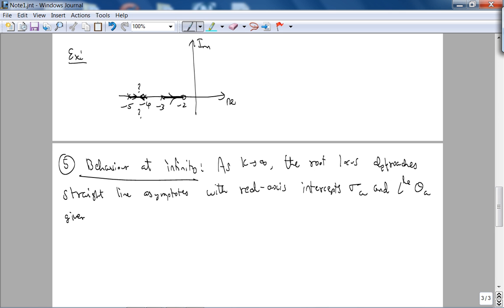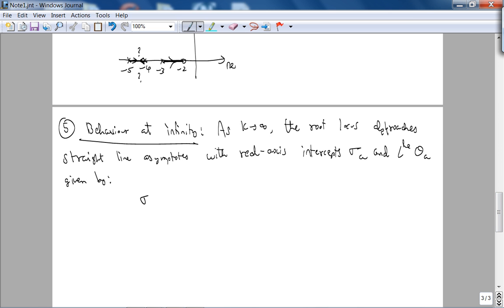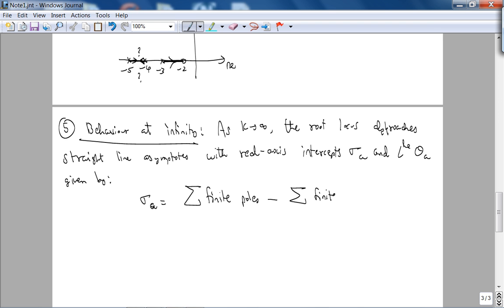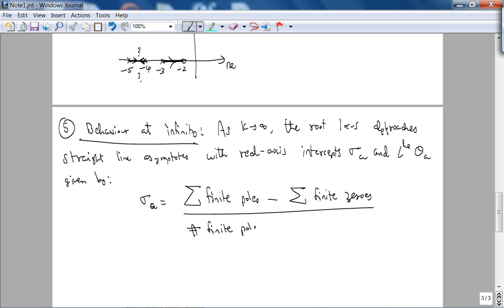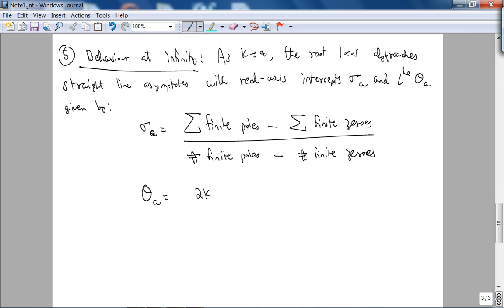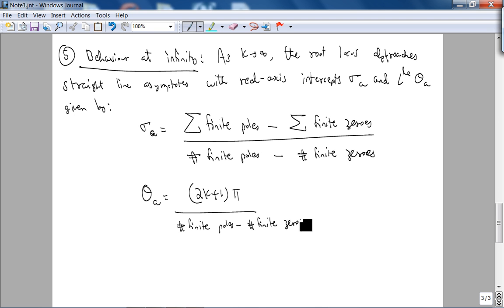Sigma_a is the sum of finite poles minus the sum of finite zeros, divided by the number of finite poles minus the number of finite zeros. Theta_a is (2k+1)π divided by the number of finite poles minus the number of finite zeros, where k = 0, ±1, ±2, and so on. The justification is beyond your skill set, but this rule is easy to apply.